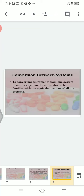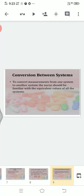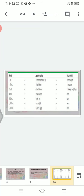The second type is conversion between systems — converting from one system to another. To convert measurements from one system to another system, the nurse should be familiar with the equivalent values of all the systems. For example, we should know that 1 ml in metric equals 14–15 minims or 15 drops. This tabular information needs to be learned.